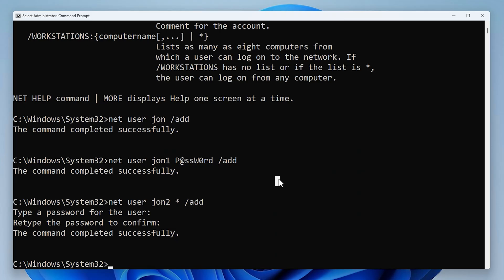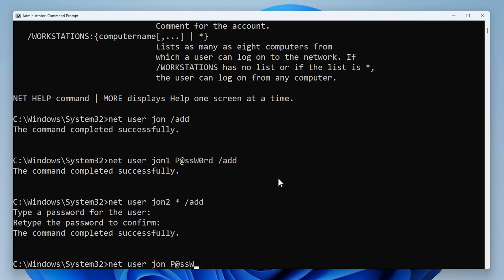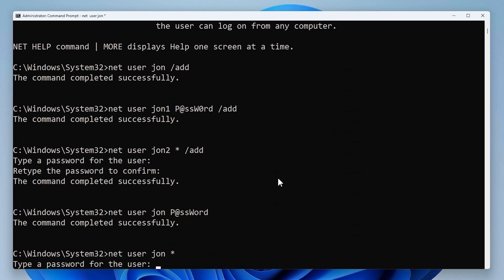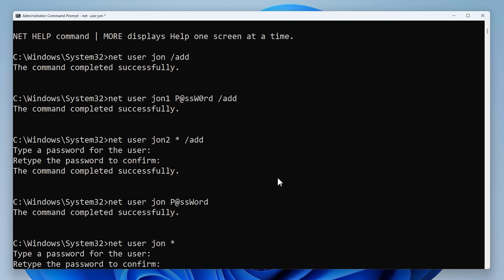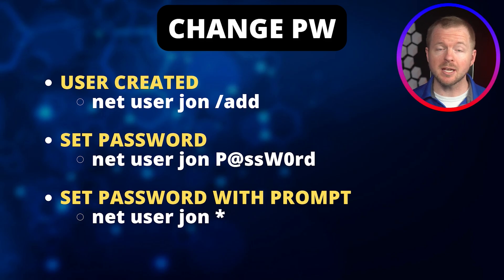In the example commands we just ran, we had a user account of John where we didn't add a password. To set the password for that account, we use Net User, the account name, and then specify the password. Now the password is set for John. As noted, that's not secure because the password shows on screen, so we can type Net User, the username, and an asterisk — that prompts us for the password. Now we've changed the password. The commands we just ran are shown on the screen.